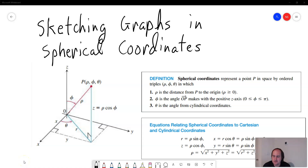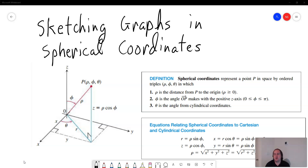Hey students, this is a lecture on sketching graphs in spherical coordinates. Spherical coordinates are a lot more difficult than cylindrical coordinates, so make sure you've already watched my video on sketching graphs in cylindrical coordinates.